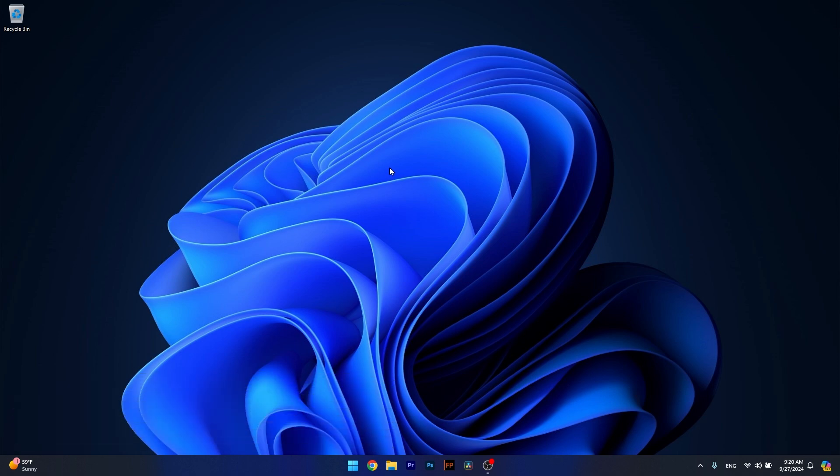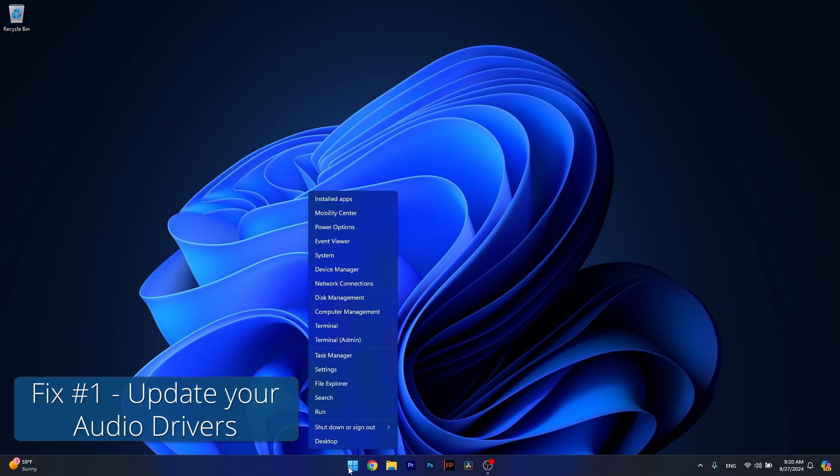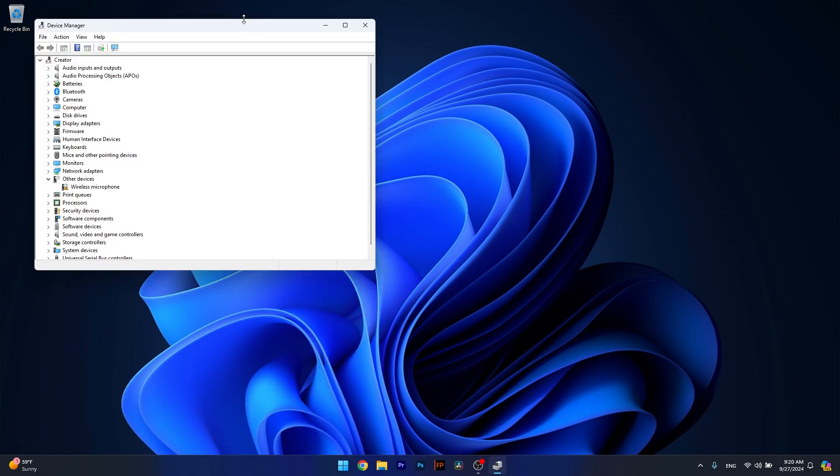So the first solution you should always take in consideration is to update your drivers. To do so, right click the Windows button, then select Device Manager from the list of options.